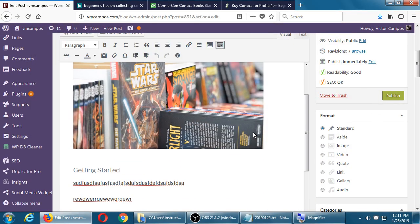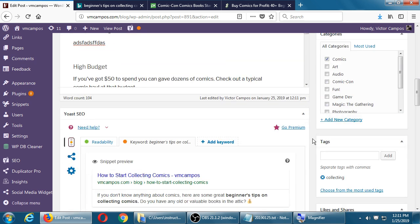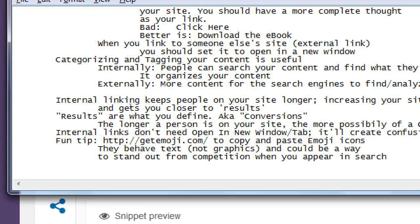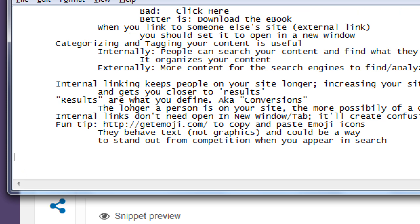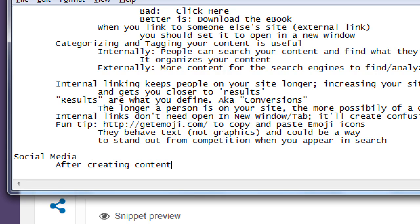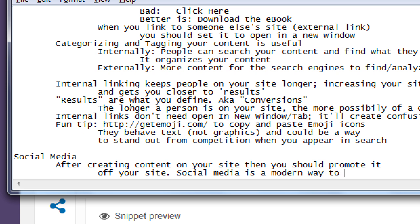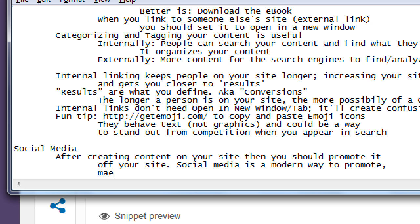After writing a complete article and publishing it on your site, you should promote it off your site. Social media is a modern way to promote, market, and advertise your content.